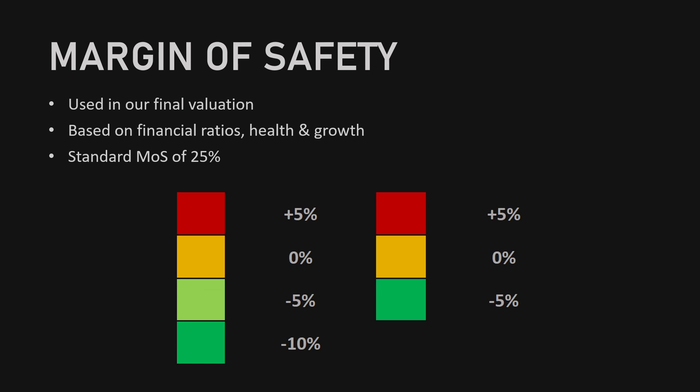We'll be using a standard margin of safety of 25% which can either increase or decrease by the ratios that we're going to look at in just a moment. The severity that the margin of safety will increase or decrease by will be determined using a scale. When we're using four colors in a scale, bright red will mean a 5% increase, orange will mean no change, light green will mean a 5% deduction, and bright green will mean a 10% deduction from the margin of safety.